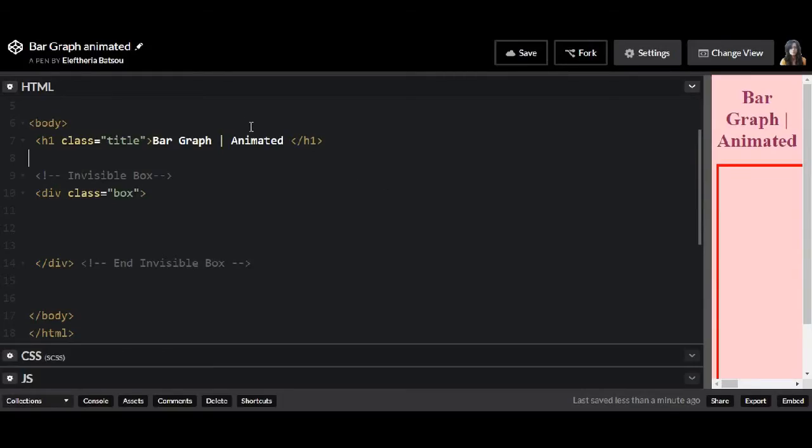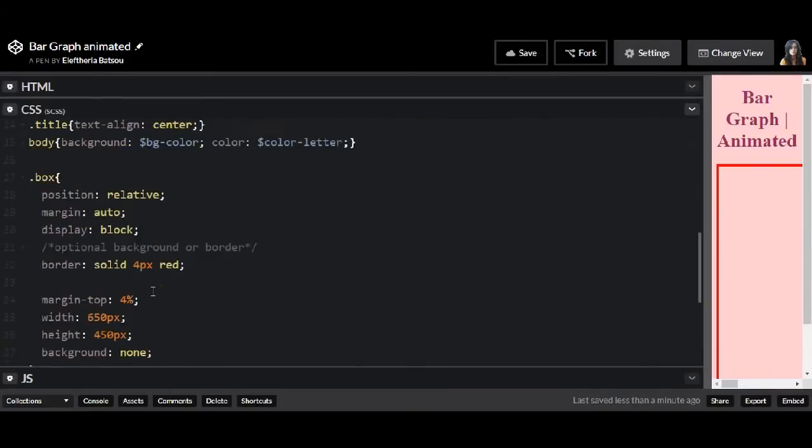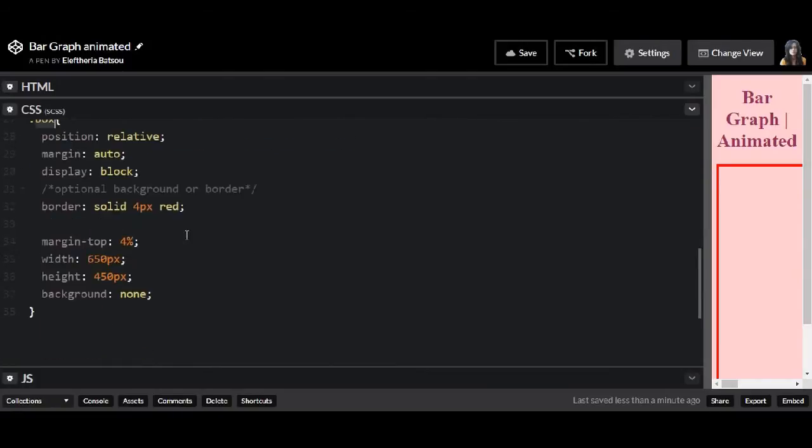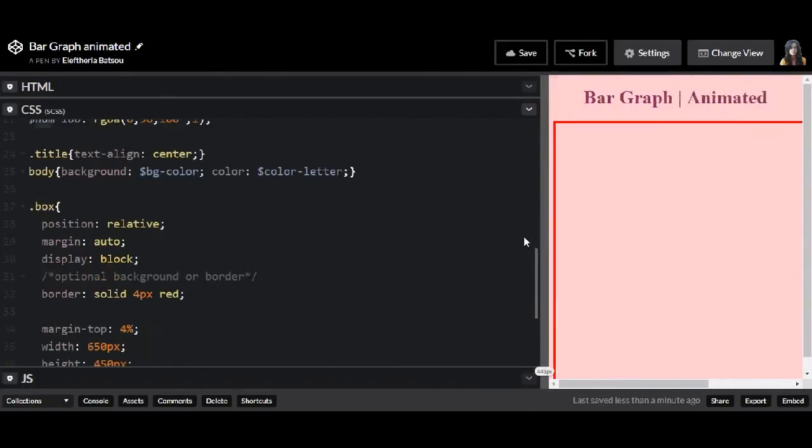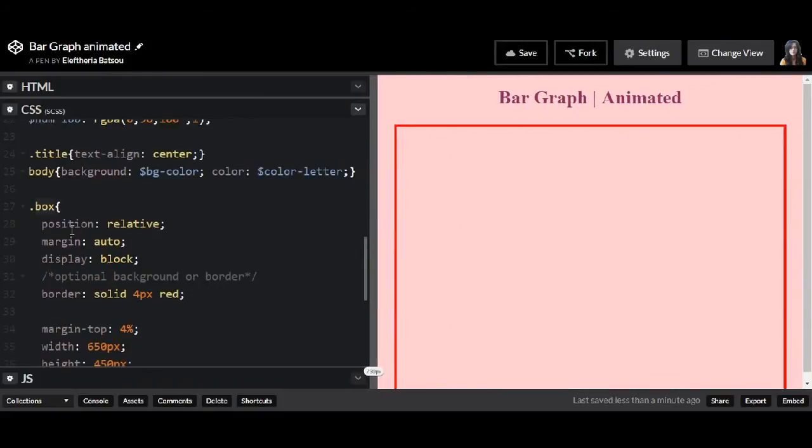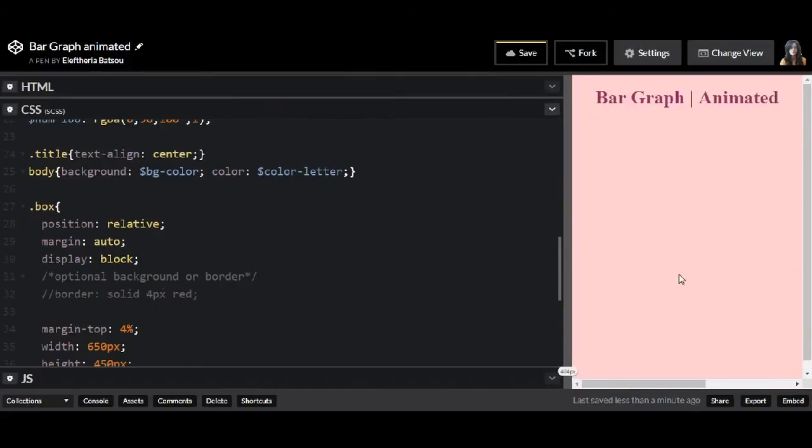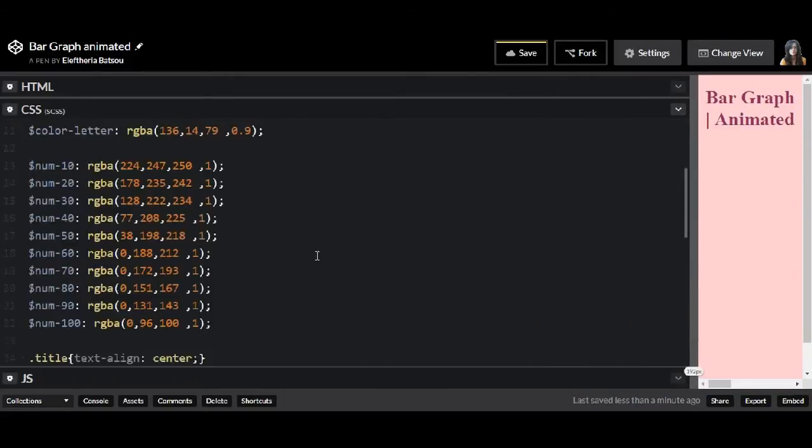So I'm using CodePen and I already have a class named box, and in the SCSS I have written this class box. It's not something strange, I'm using the usual properties but now I want to comment this red border as I don't need it. And I have also written all the colors, they are in rgba.